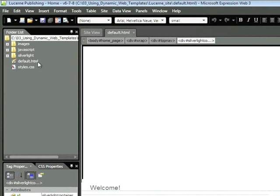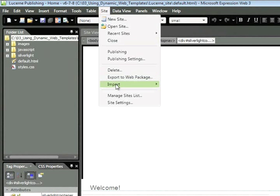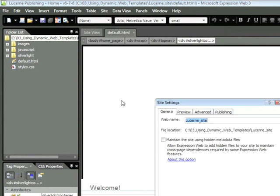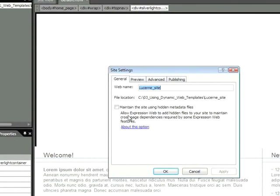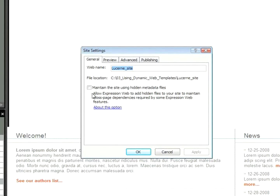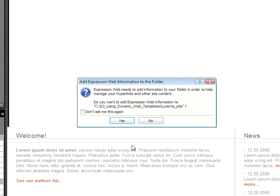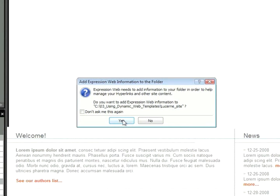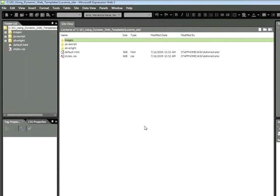Now, one thing, if this is the first time you've created templates, there's one thing you need to do first, and that's choose Site, Site Settings, and then check this box, Maintain the Site Using Hidden Metadata Files. Then click OK. Click Yes. And now you're ready to go.